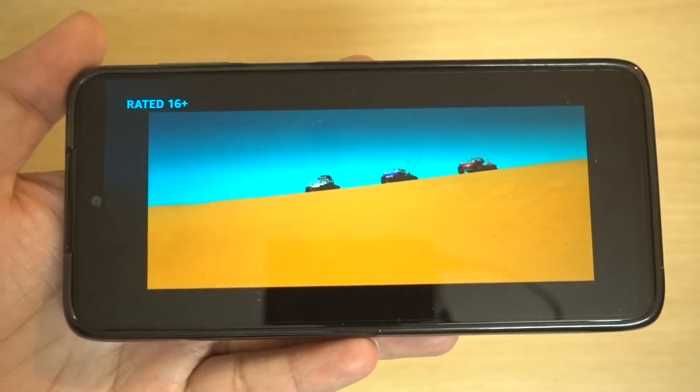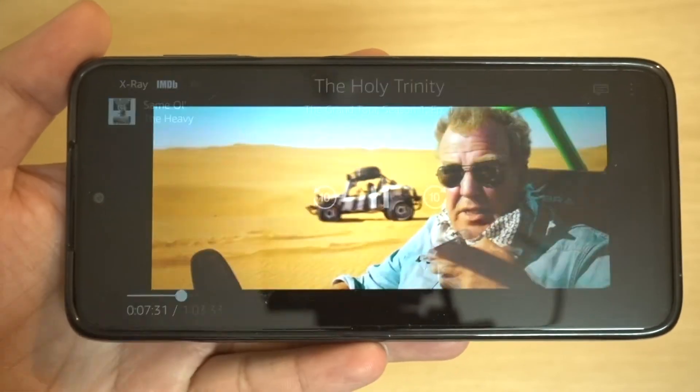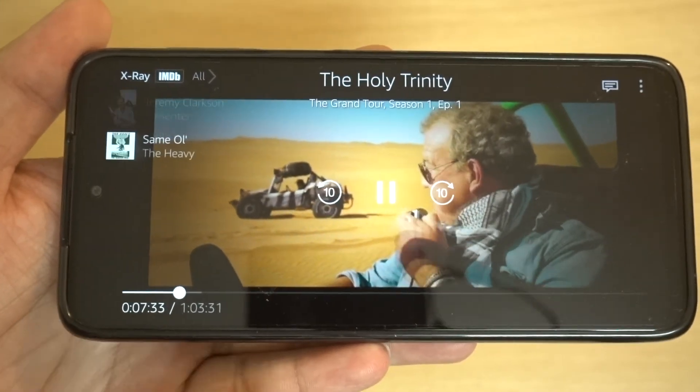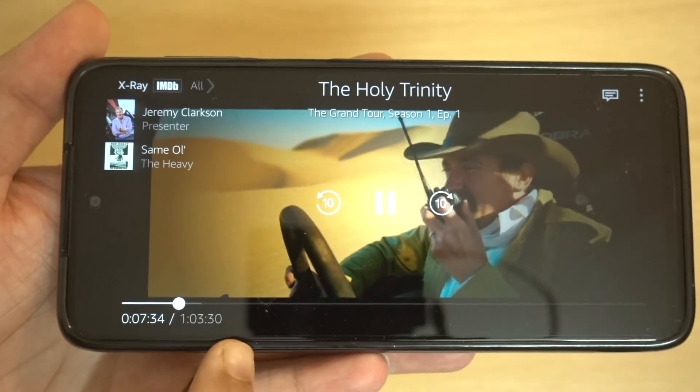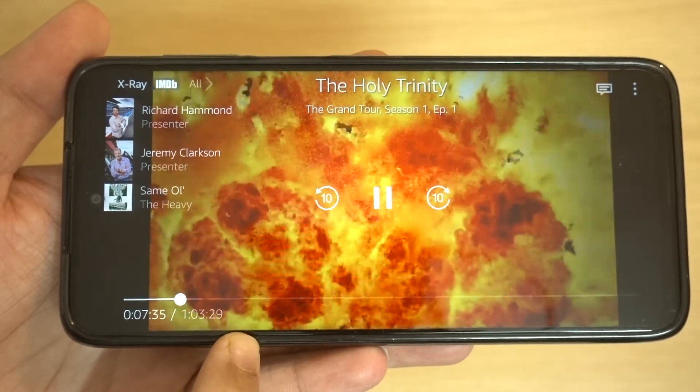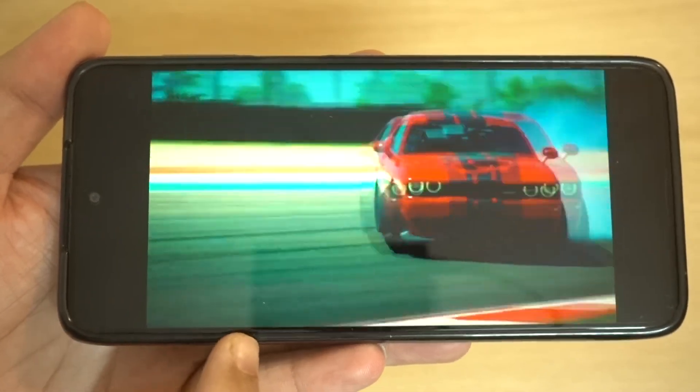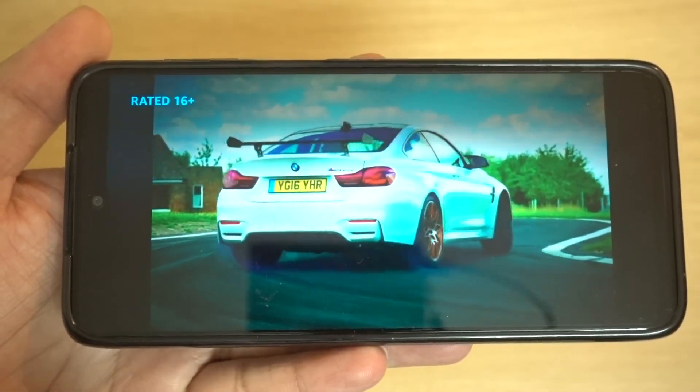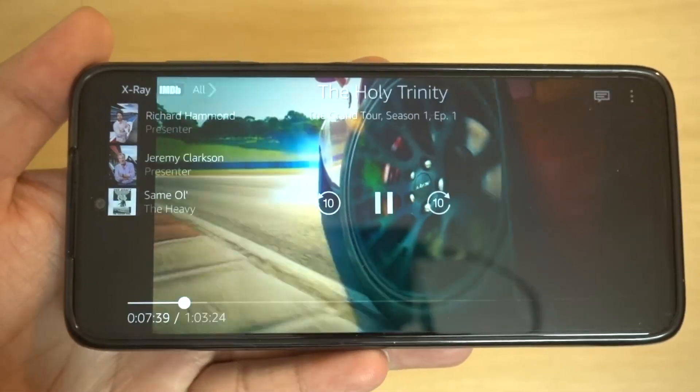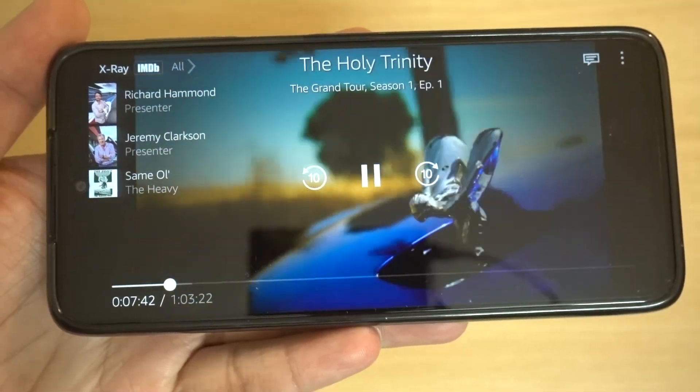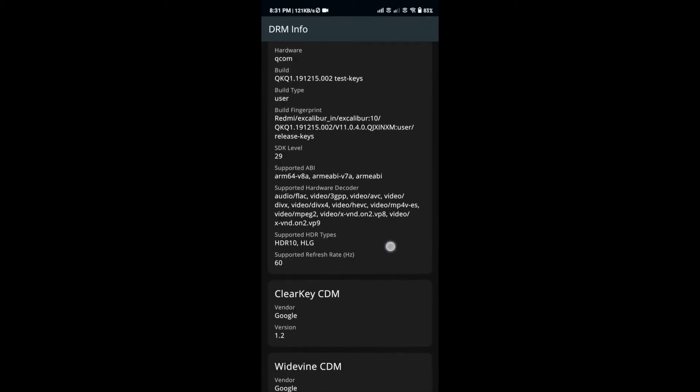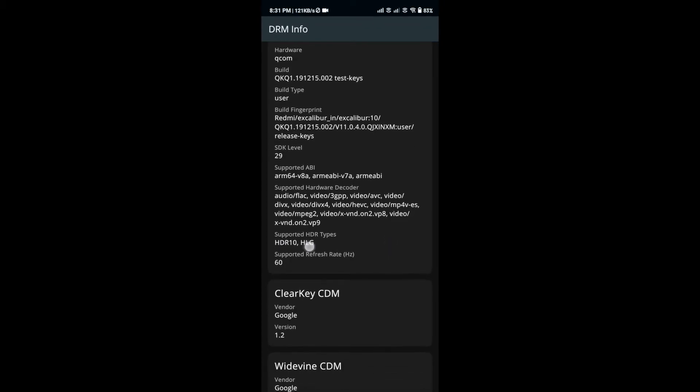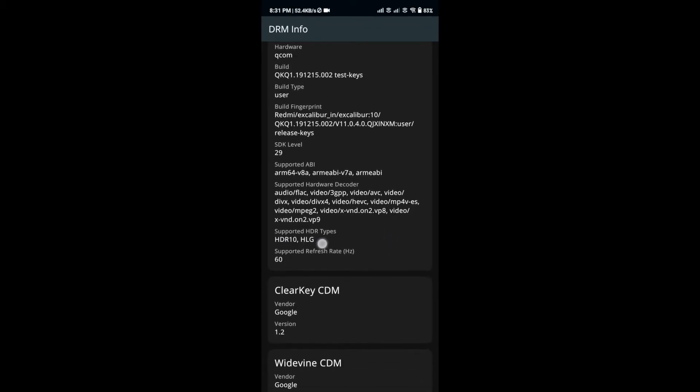I have no clue whether Xiaomi is actually aware of this issue or not. I really hope they know about this and are working to fix this problem as soon as possible, because the Note 9 Pro has a great screen – it's HDR10 and HLG compatible, and this phone is really fantastic for watching content on streaming apps like Amazon Prime Video and Netflix.